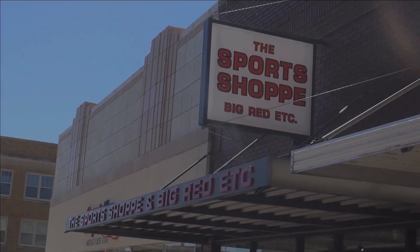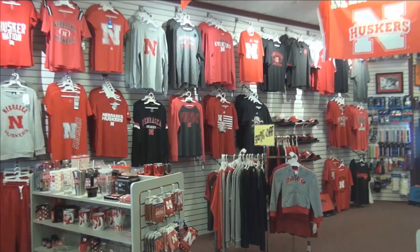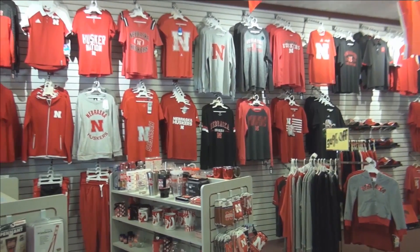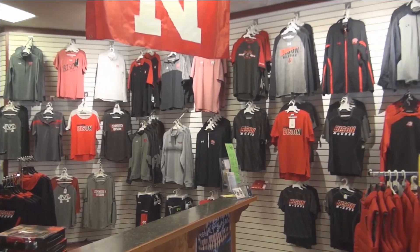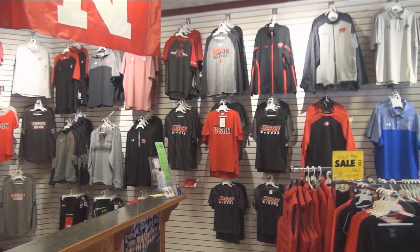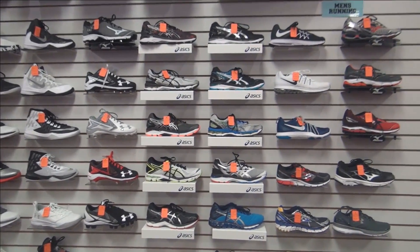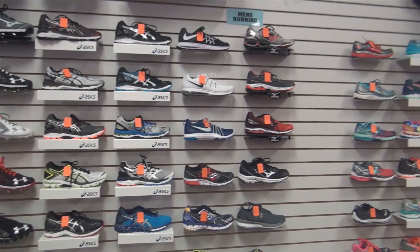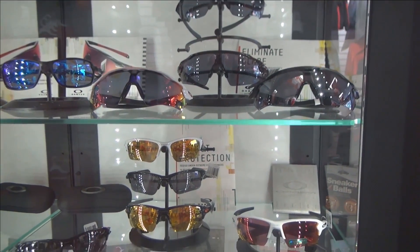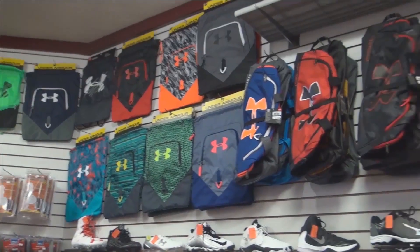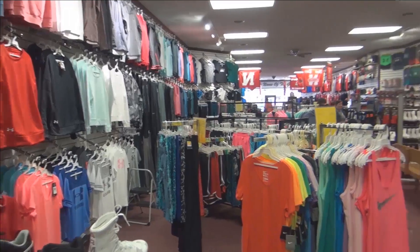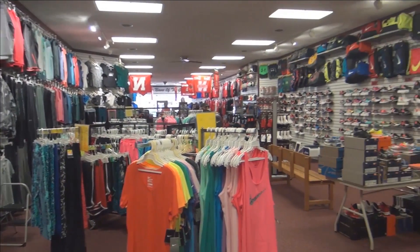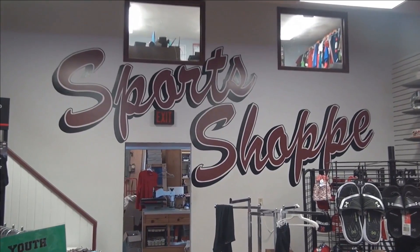Welcome to The Sports Shop in downtown McCook. Here we have all your Nebraska Husker apparel needs as well as your local McCook Bison. Providing a variety of shoes for men, women, and children in every sport. The Sports Shop is your store for all things athletic. Come check us out at 208 Norris Avenue. We are the name of the game.